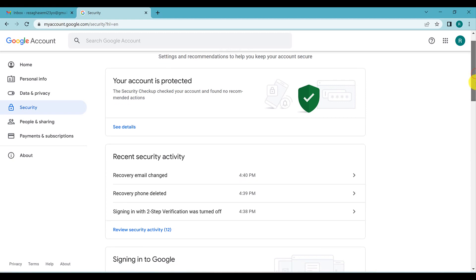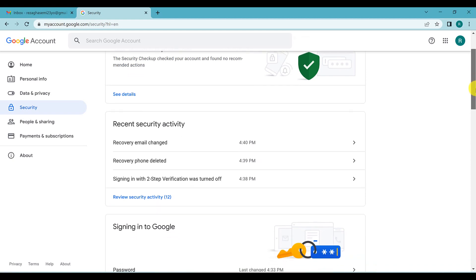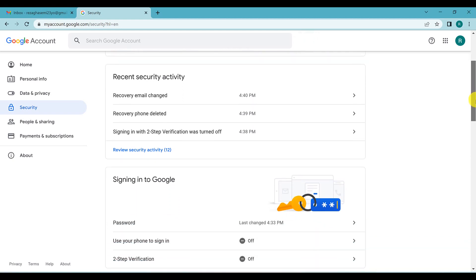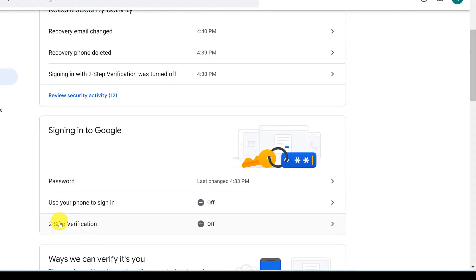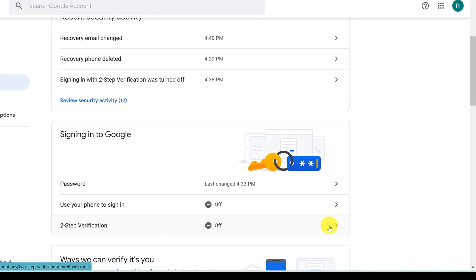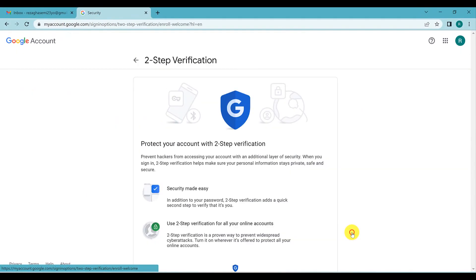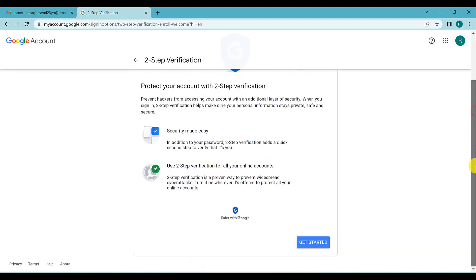Now go to the Security tab and scroll down. You will see two-step verification, which is currently off. To turn it on, click on 'Two-step verification' and then click on 'Get started.'